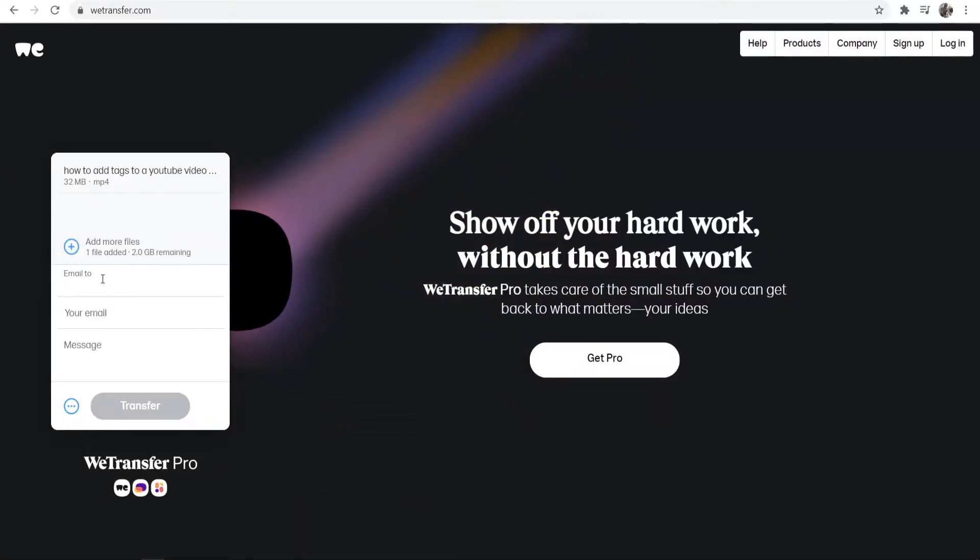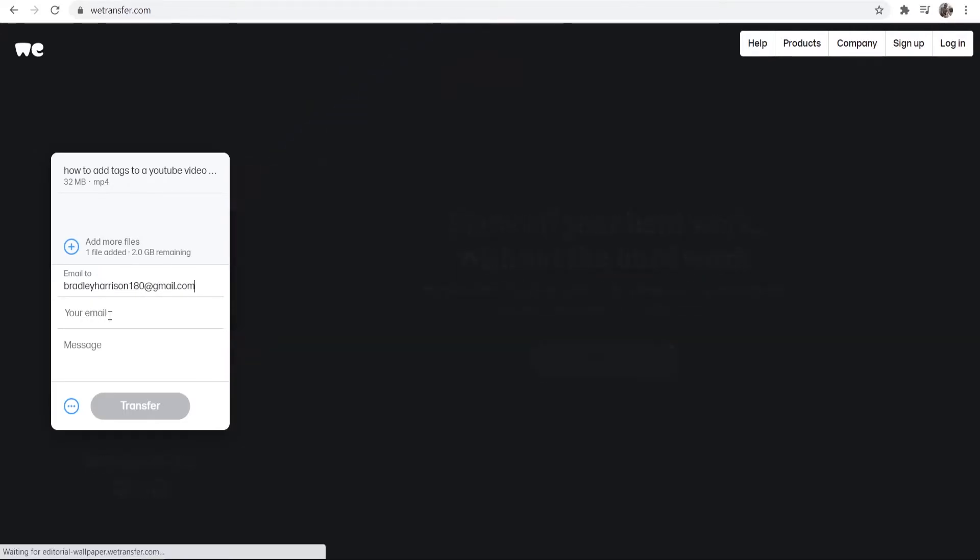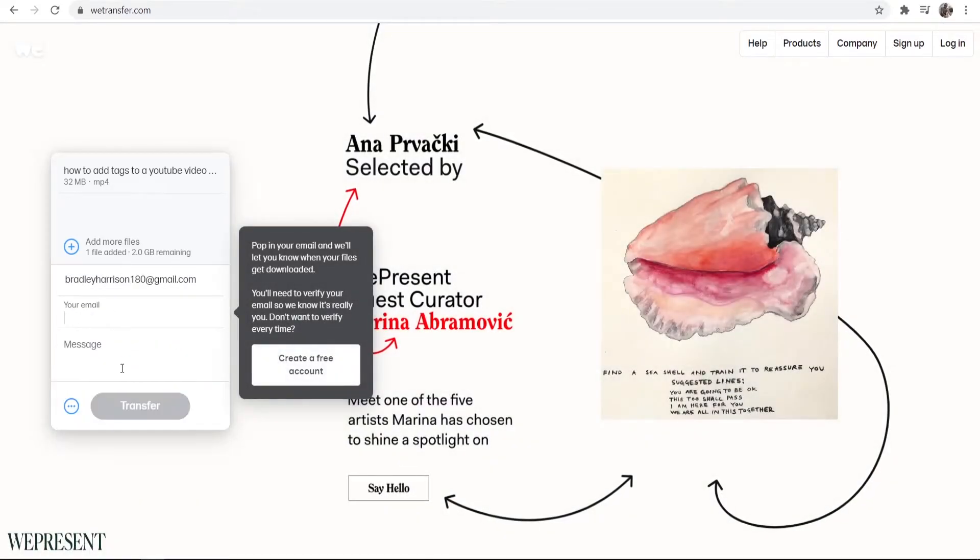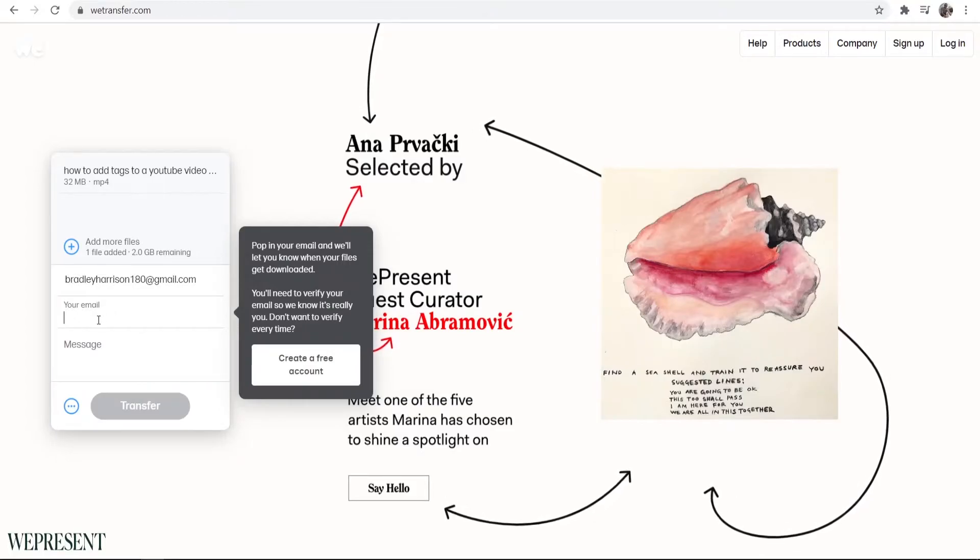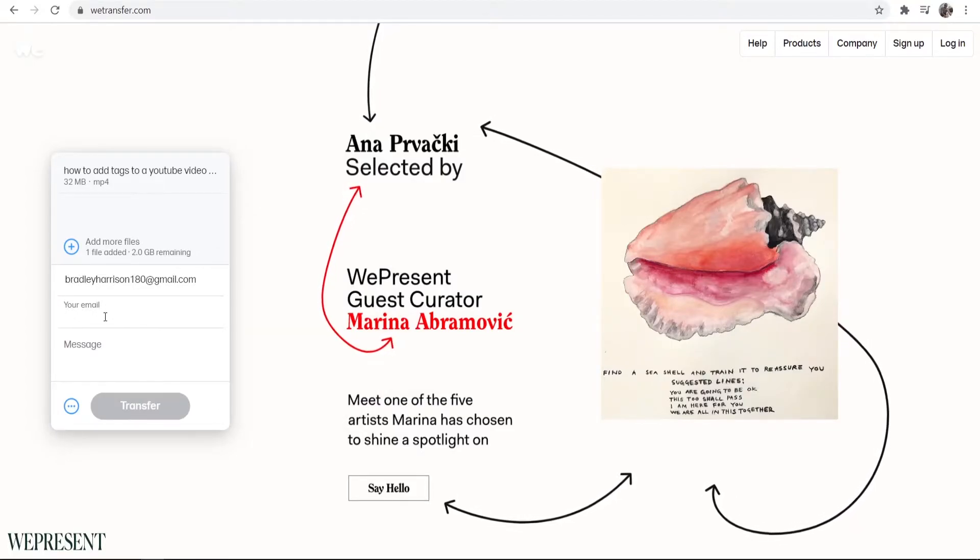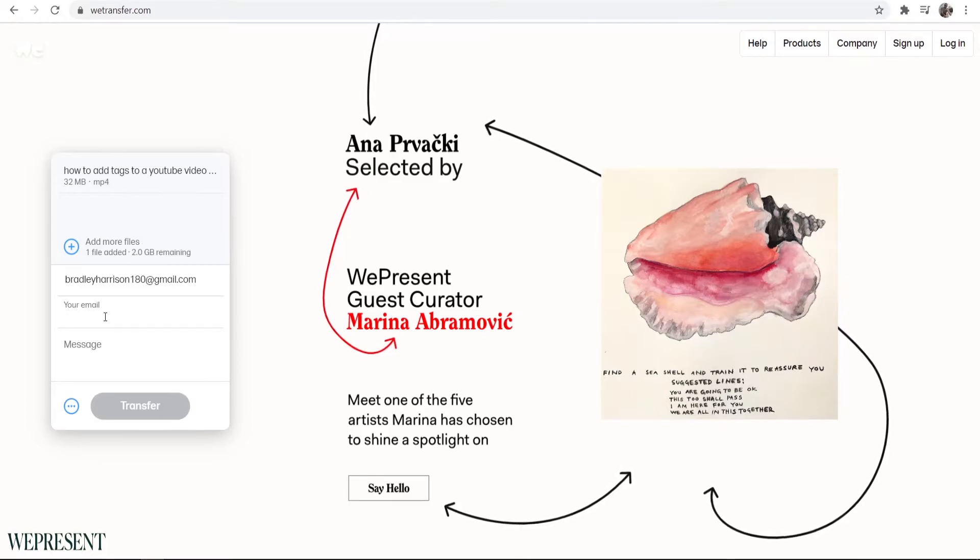We can then add an email. So we can email this file to someone. I'm going to just email it to myself for the sake of the video. So I'll enter in an alternative email here. It also wants me to enter in my email, so I'm going to enter in my alternative email.